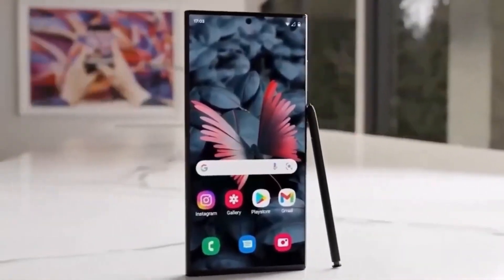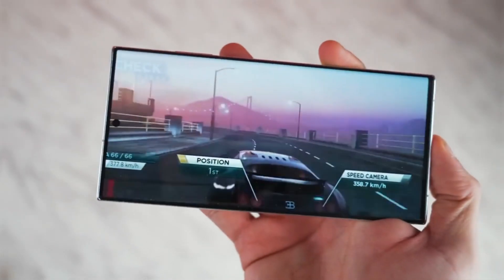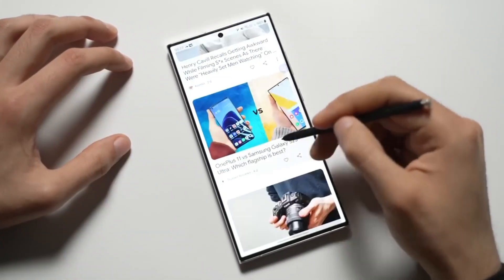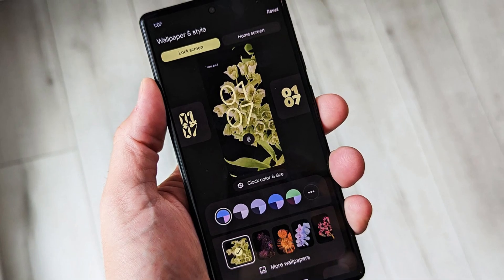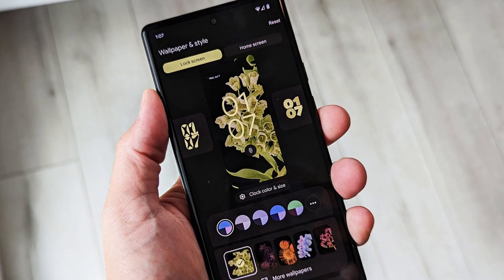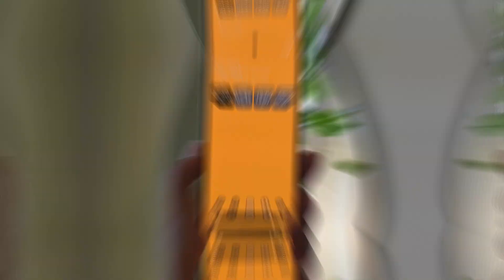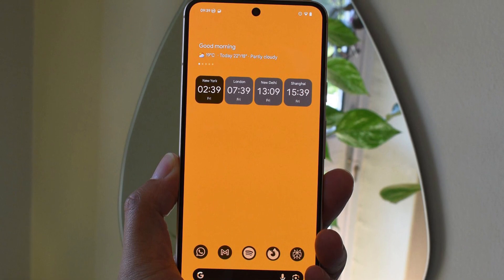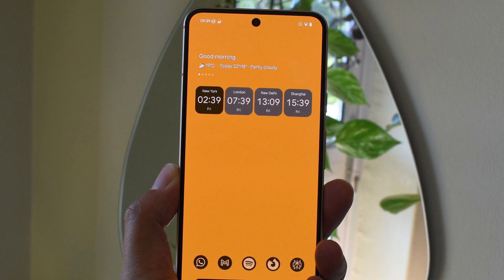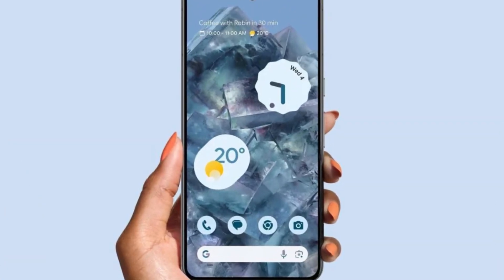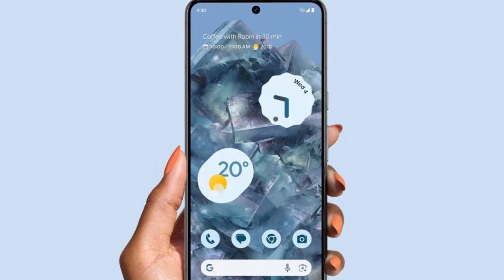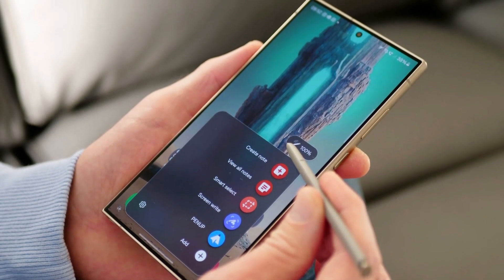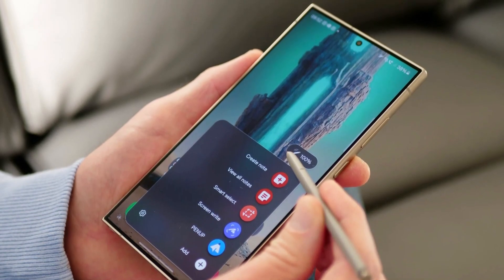This would be exciting news, especially since it means users won't have to wait long to try out new Android 16 features, including third-party lock screen widgets. The ability to add widgets from any app would provide greater customization and convenience, letting users access important information at a glance. Samsung may also introduce additional options for how widgets are displayed and organized — there could be different layout choices, animations, or even exclusive Samsung widgets to further improve the experience.